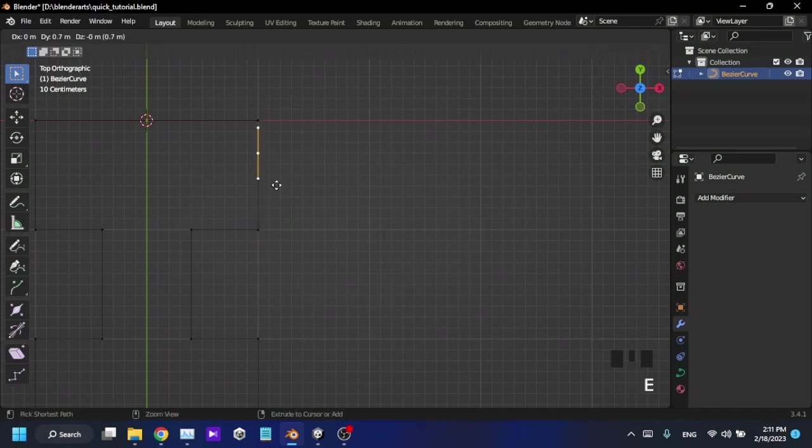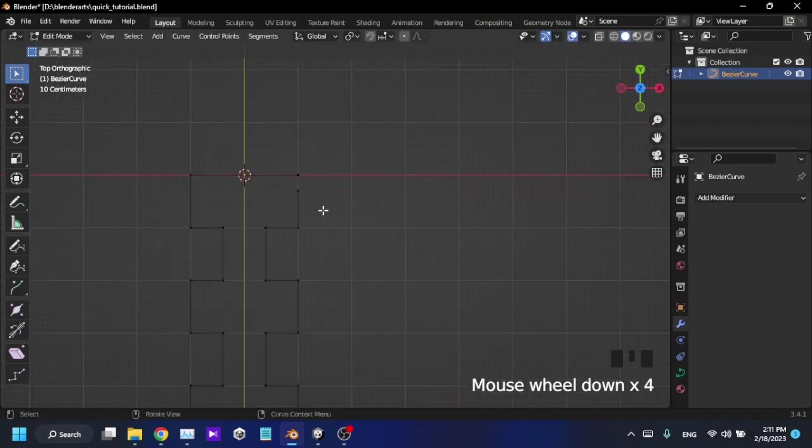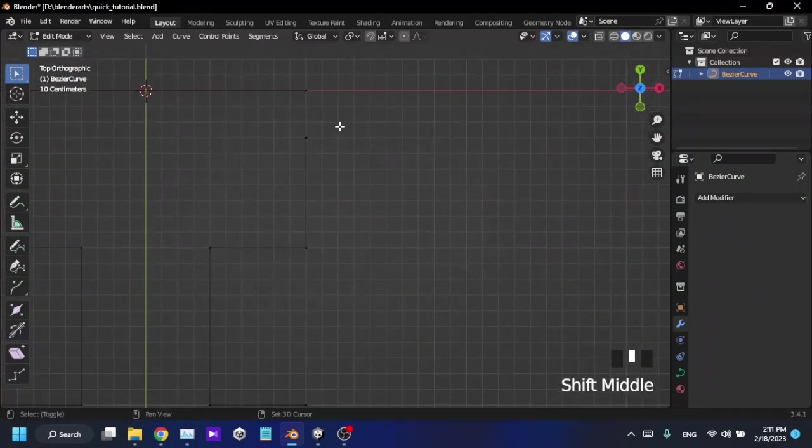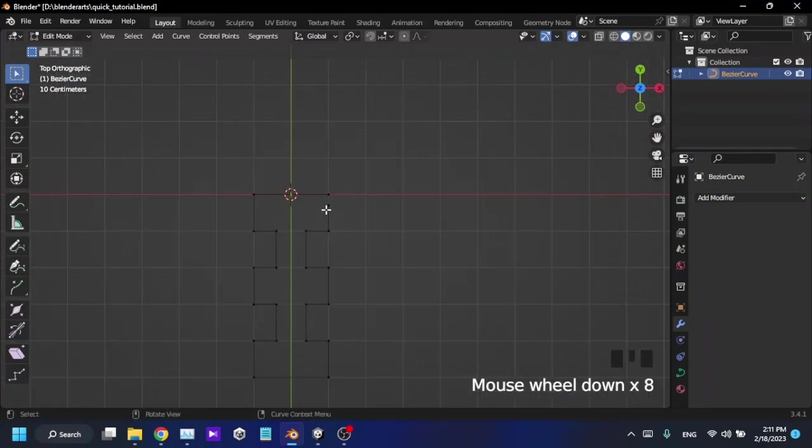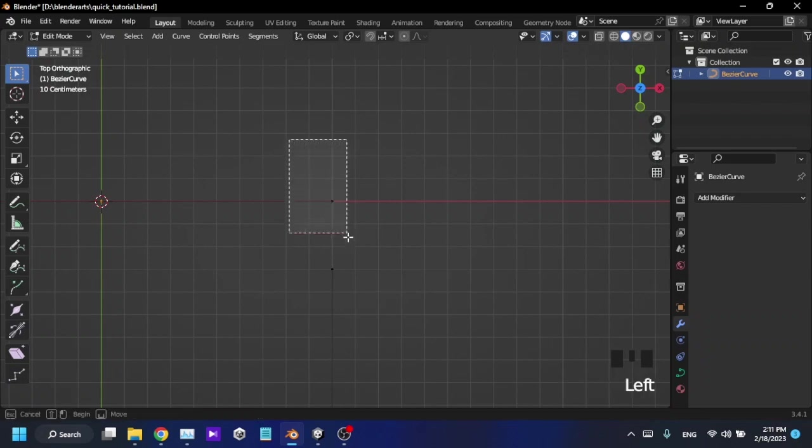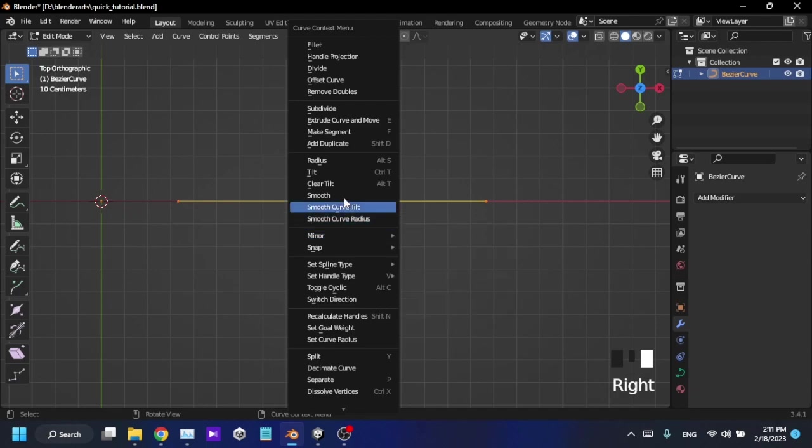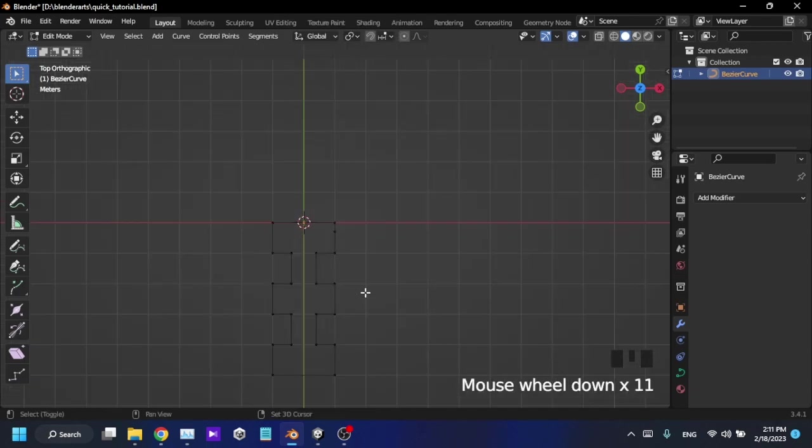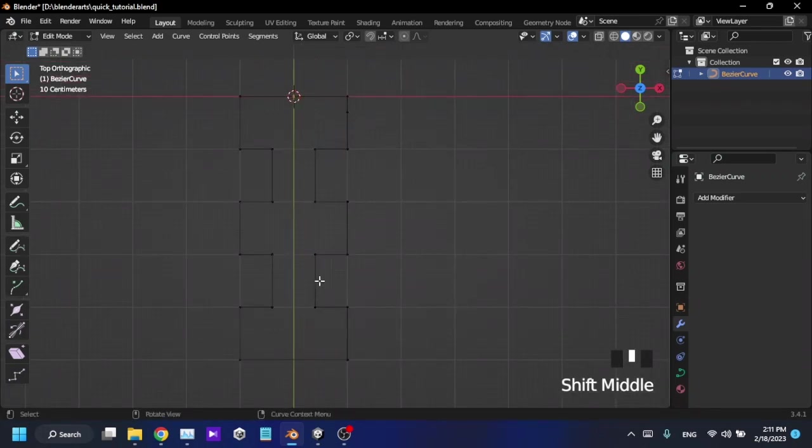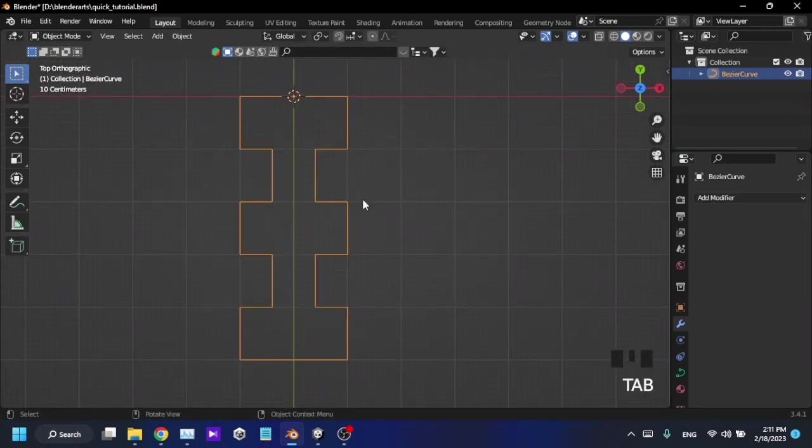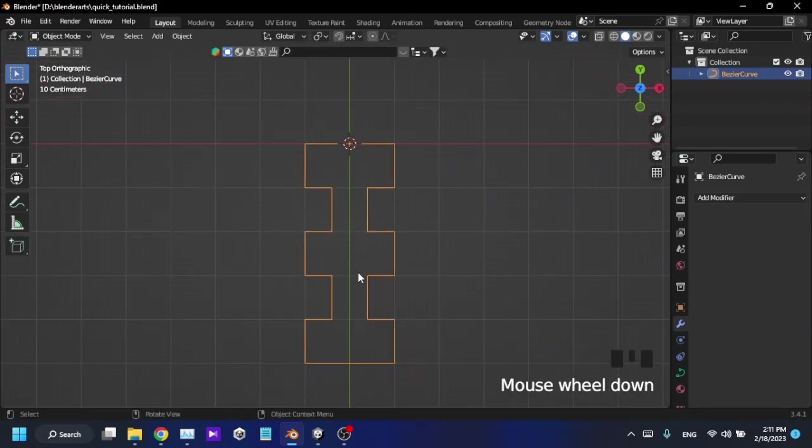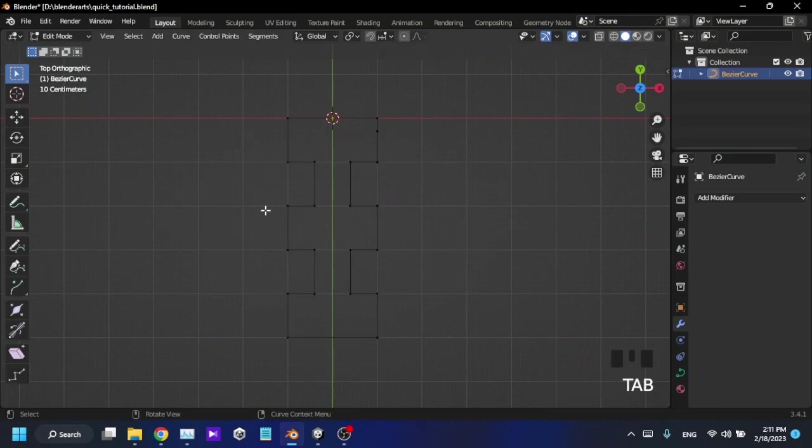Okay, I'm going to stop it right here with some gap. I'm going to select these two vertices endpoints and right-click, make segment, and it will complete my shape. So now I have a complete shape like this.